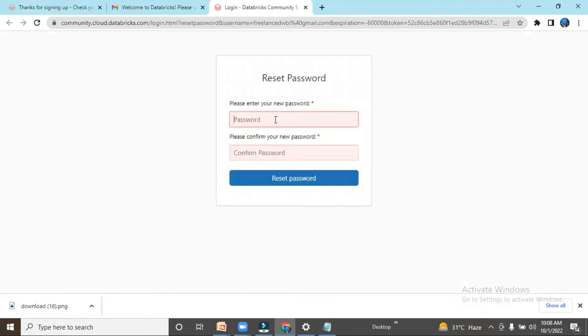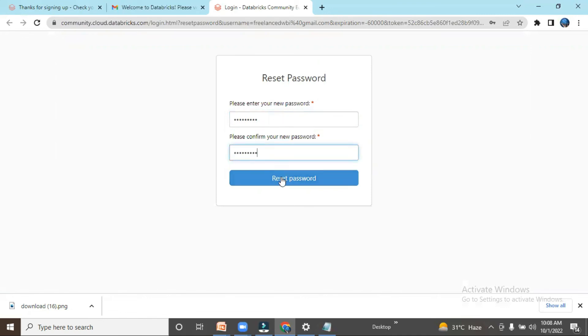It will be verified. I need to enter the password, so I can give a password. You can provide a password as per your comfort.